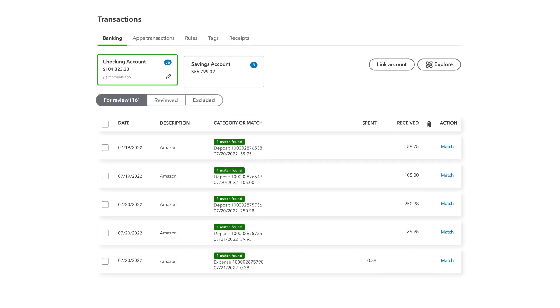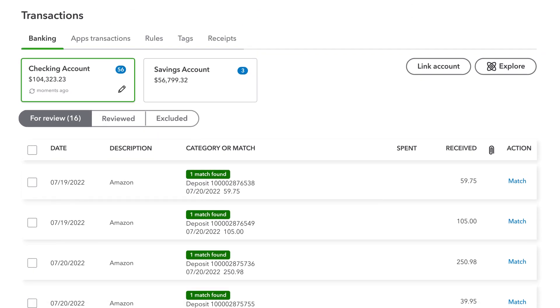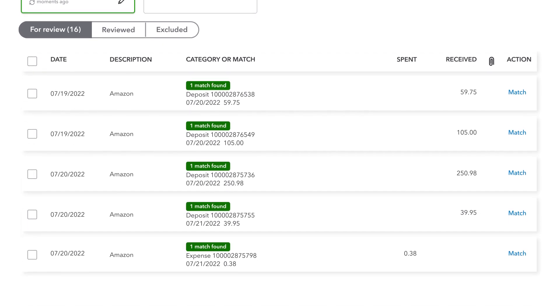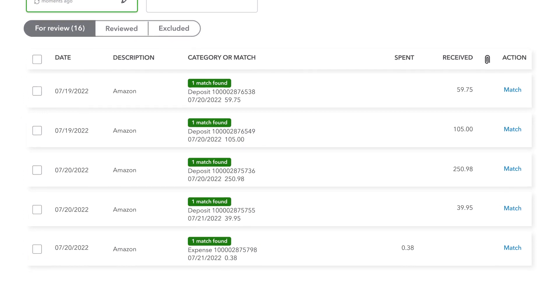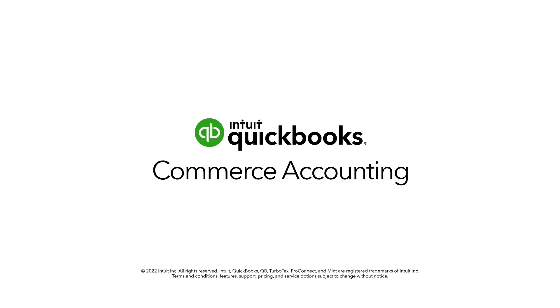Simplify reconciliation by matching transactions to bank deposits in just a few steps. Keep your e-commerce business connected with QuickBooks.